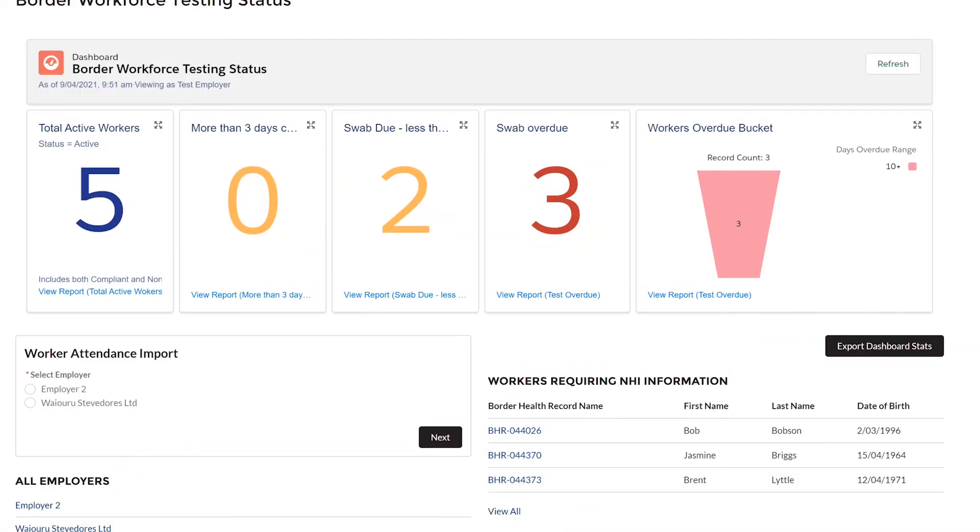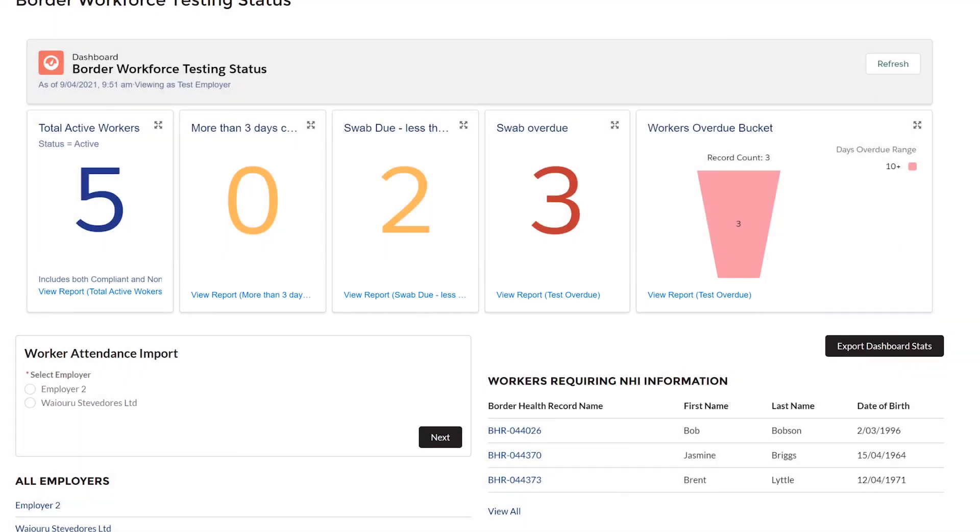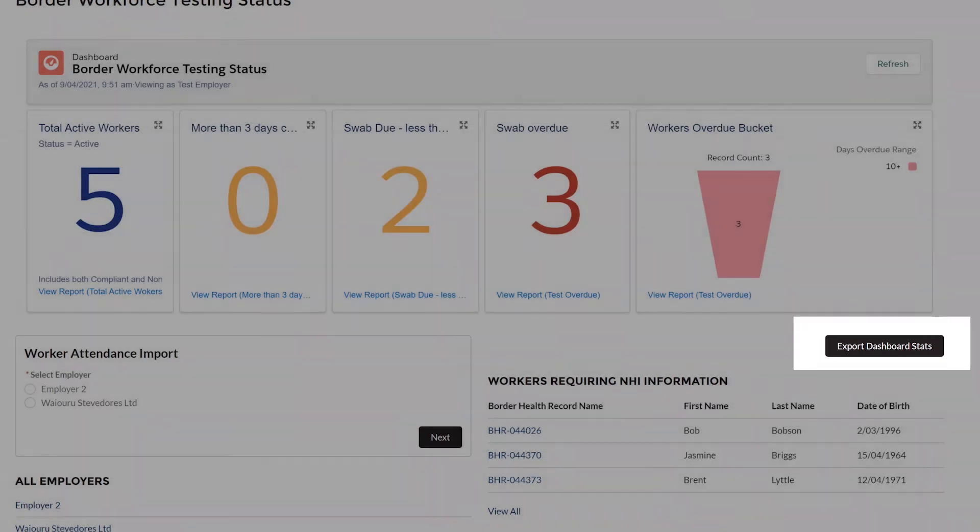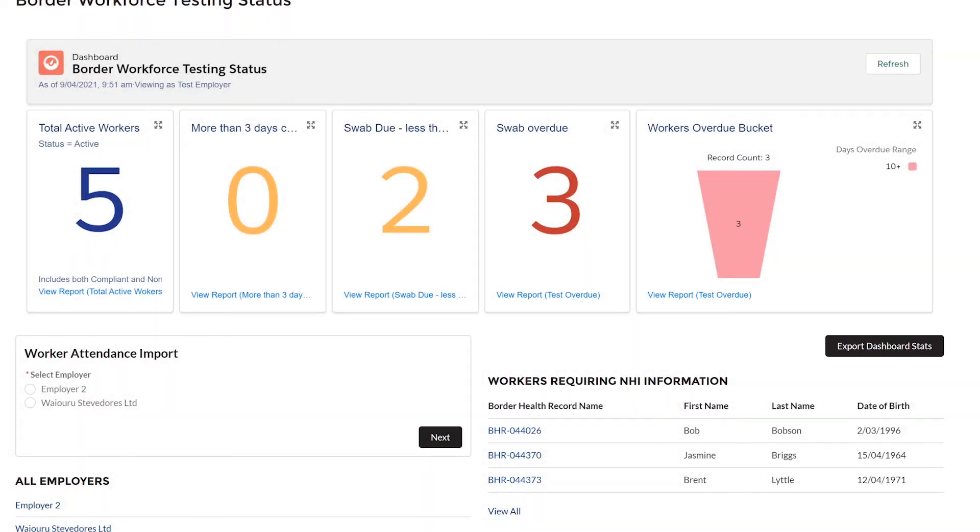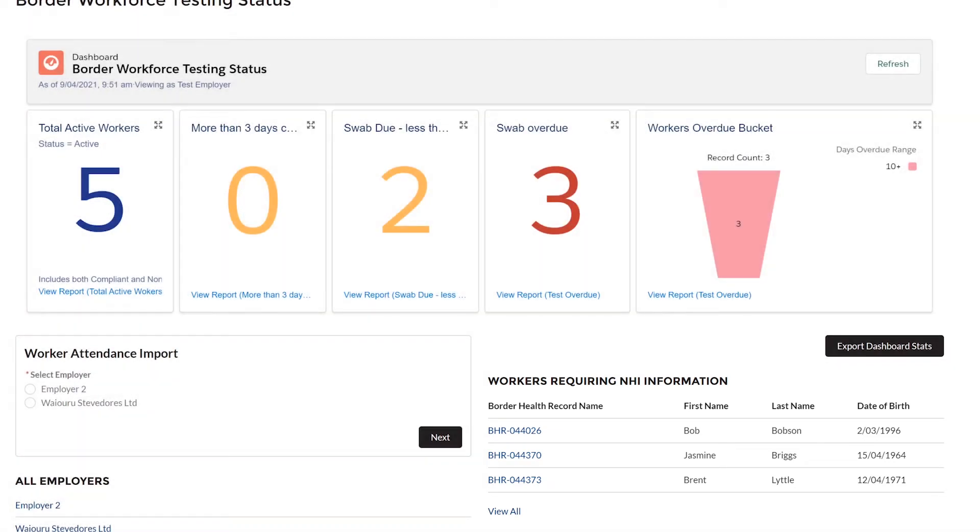Each of these tiles have a report at the bottom so you can easily check who was overdue and when their last test was due. You also have the option to export the dashboard stats with an overview of this information. The other section to note on the homepage is Workers Requiring NHI Information. Once you have uploaded your workers into the register, if they are unable to be matched to an NHI, you may be asked to provide additional information. If this happens, these workers requiring additional information will be displayed here.